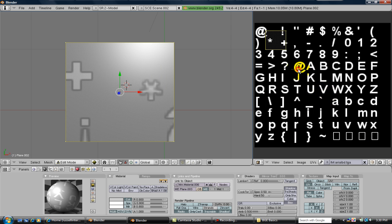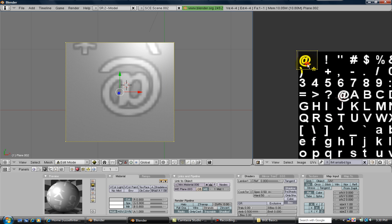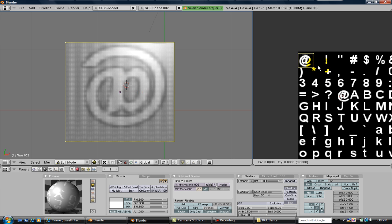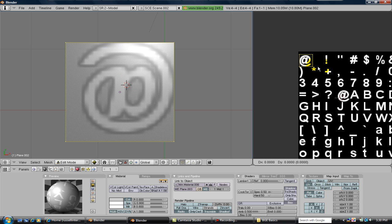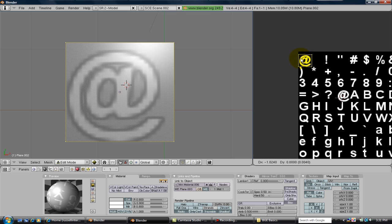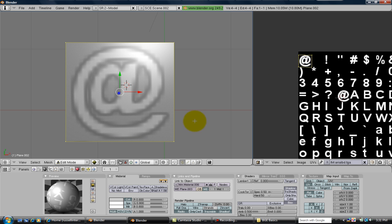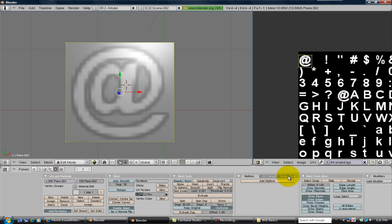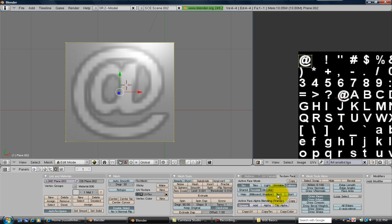What I did was I unwrapped it just like any other texture, and what you want to do is circle the A. All you want is the A on there. Rotate it around so it's right-side up. It doesn't have to be perfect, but the better it is, the better it's going to look. Next thing you want to do is stay in edit mode and go to the texture face. Click on two-sided and text.